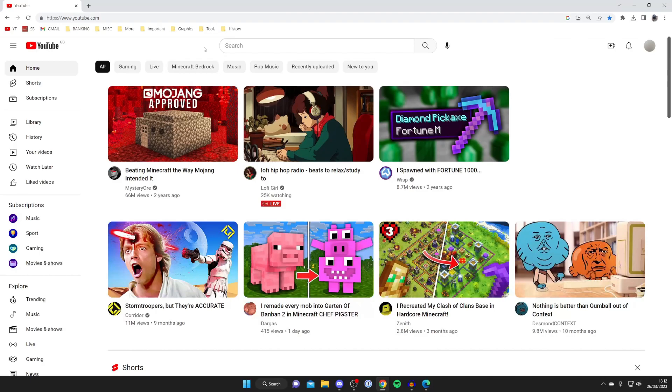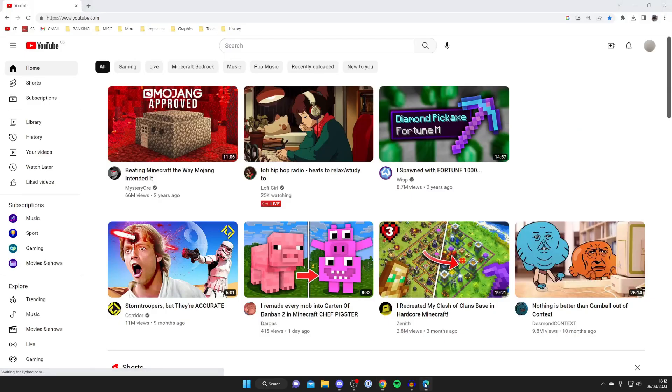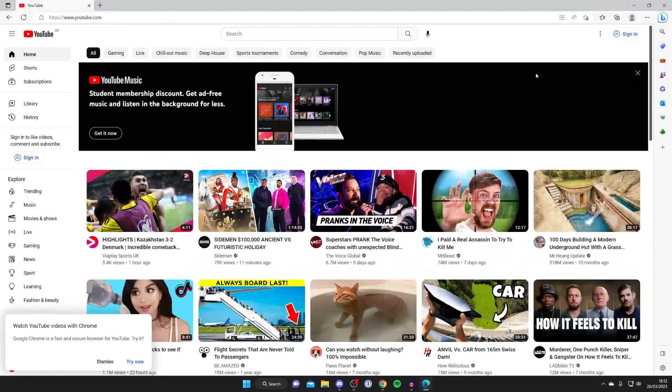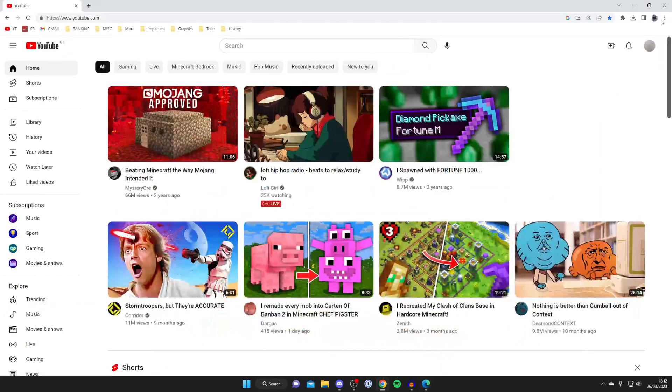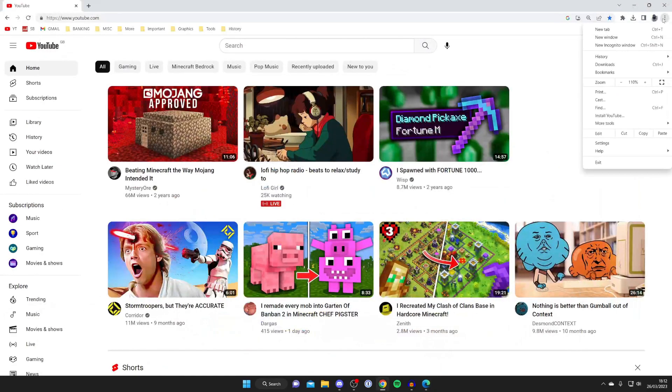Once you're on the YouTube website, we can get the app. What you need to do is go to the top right of your browser where there are three dots. In Google Chrome, it's on the far right. If you're using Microsoft Edge, there are also three dots in the top right. Go and click on these.